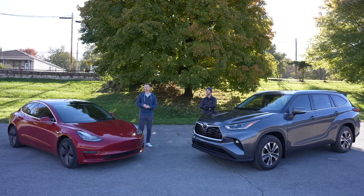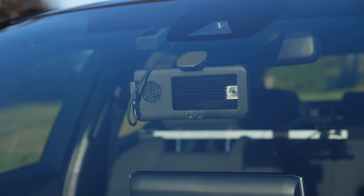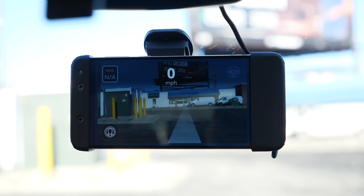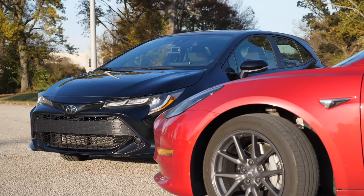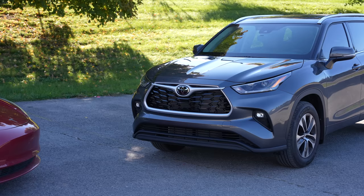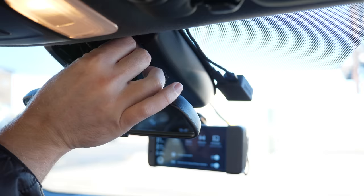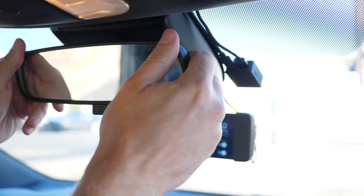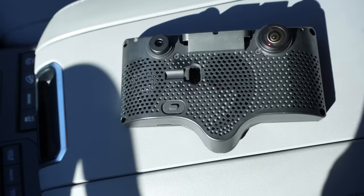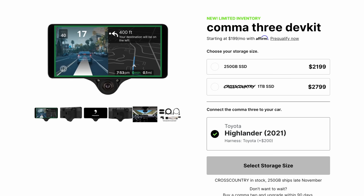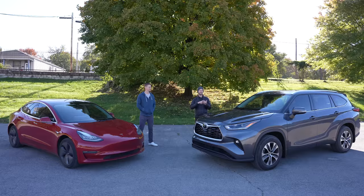Now Logan will explain OpenPilot. When we did our last test, I had the Comma Eon, which is now two generations behind what I have now — the Comma 3. I was originally driving a 2019 Toyota Corolla hatchback, and now I've upgraded to a 2021 Toyota Highlander — both compatible with OpenPilot, so you can just switch the device from one vehicle to the other. They went to a totally custom-made device built in-house. It's now $2,199 for the entry-level Comma 3 with 250GB storage, or $2,799 for the 1TB SSD version, plus a $199 car harness.